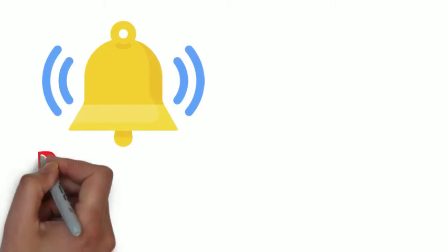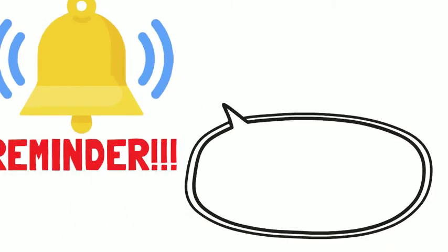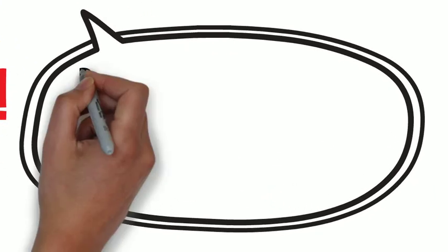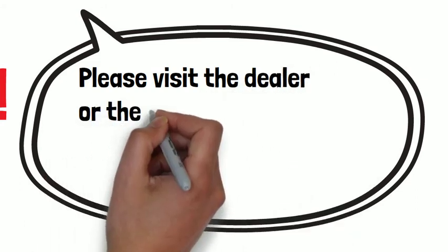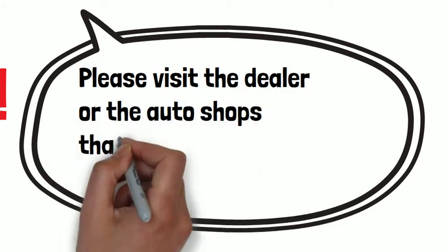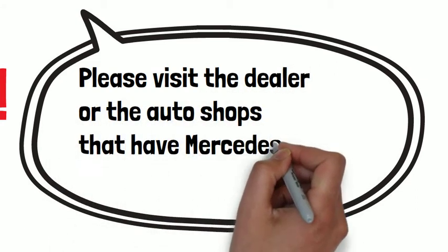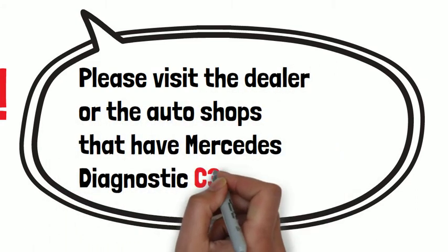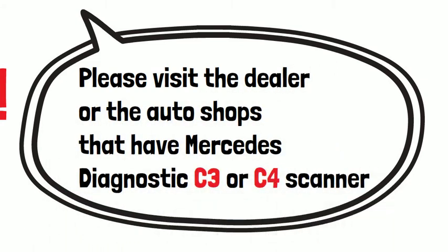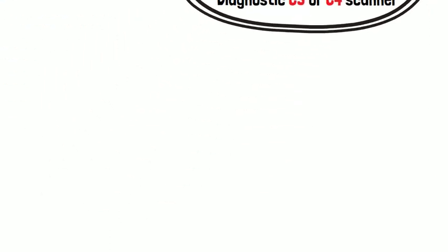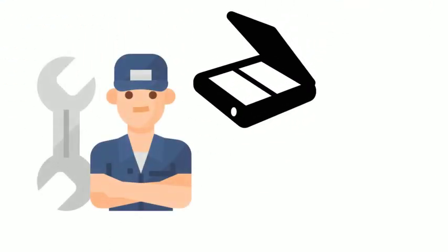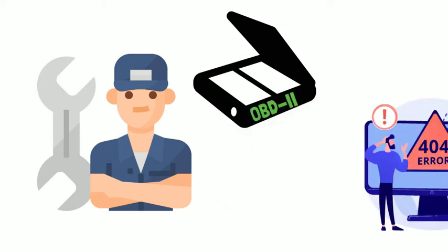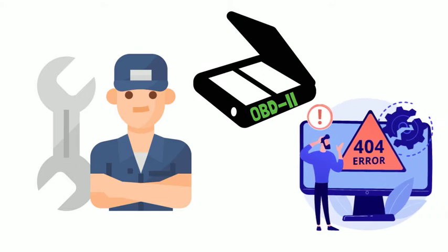Here, we want to gently remind, please visit the dealer or auto shops that have Mercedes diagnostic C3 or C4 scanner. The experienced mechanics will plug in the OBD2 scanner to diagnose the error codes to figure out what's going on.